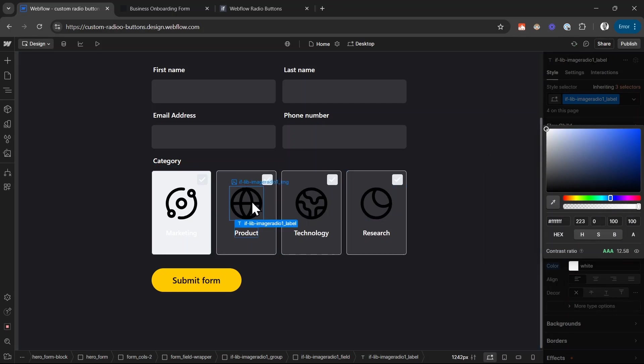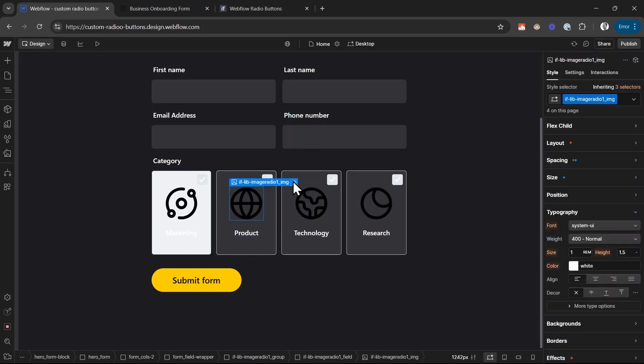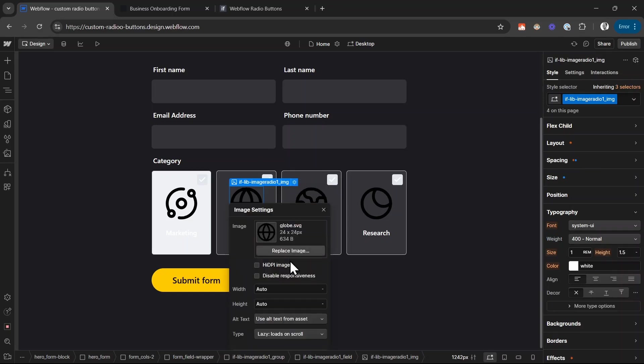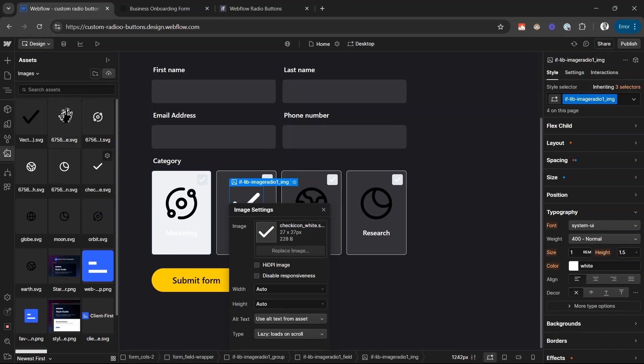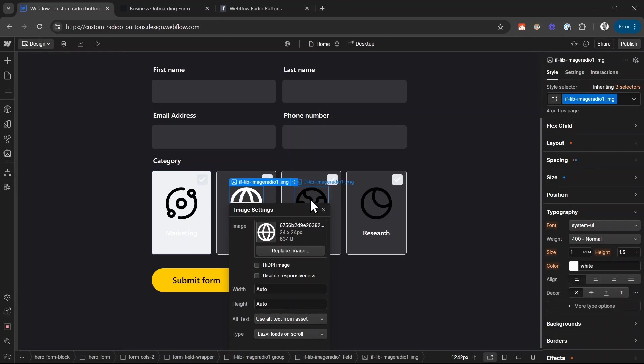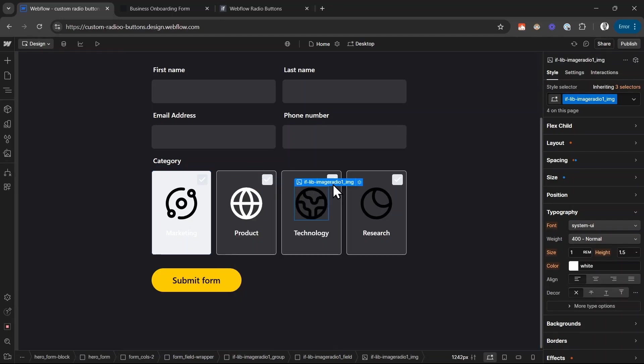And then I replace the icon, this image icon with my own icons. In this case it's just the same icons but in white.